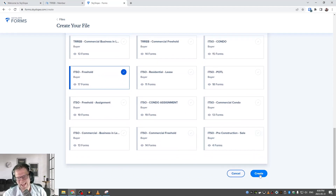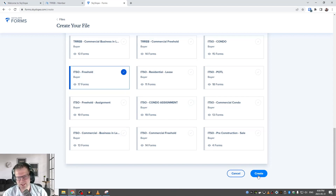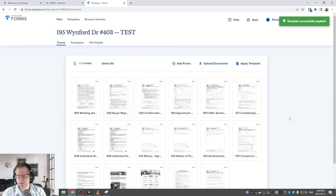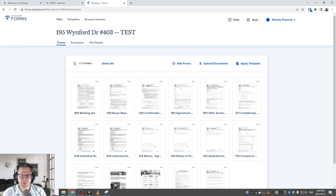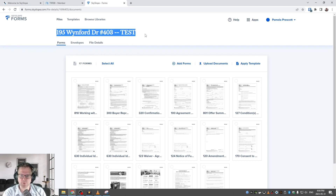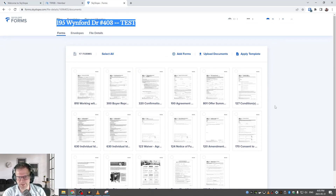Once you scroll down, click the Create button after choosing your template. You don't have to choose a template — if you forgot you can add these later. Once you click Create, the magic happens and a file gets created. Now we are inside one of our files. You'll notice you've got the name of the file — 195 Winford Drive number 403, Test. We've got three tabs: Forms, Envelopes, and File Details. And we have a large set of all the forms pulled in from our template.